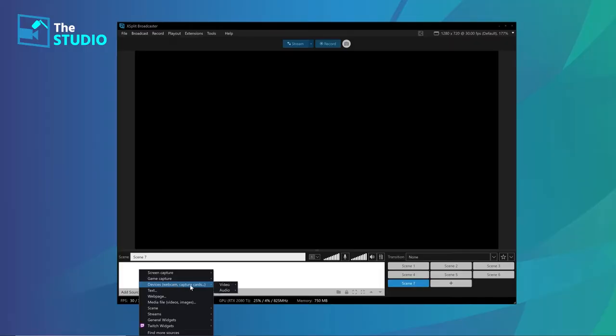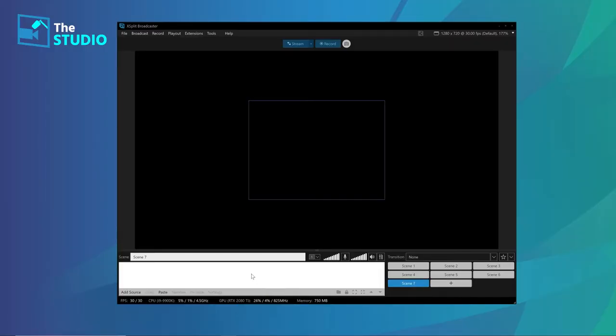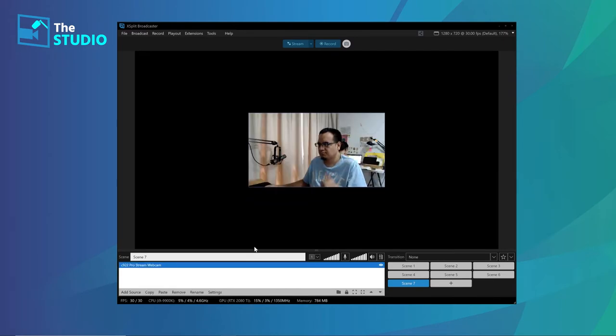We're going to be using XSplit Broadcaster for all of this. Setting up your microphone and your camera, probably the first thing you want to do. That's pretty easy to do in XSplit Broadcaster. Just add your sources.